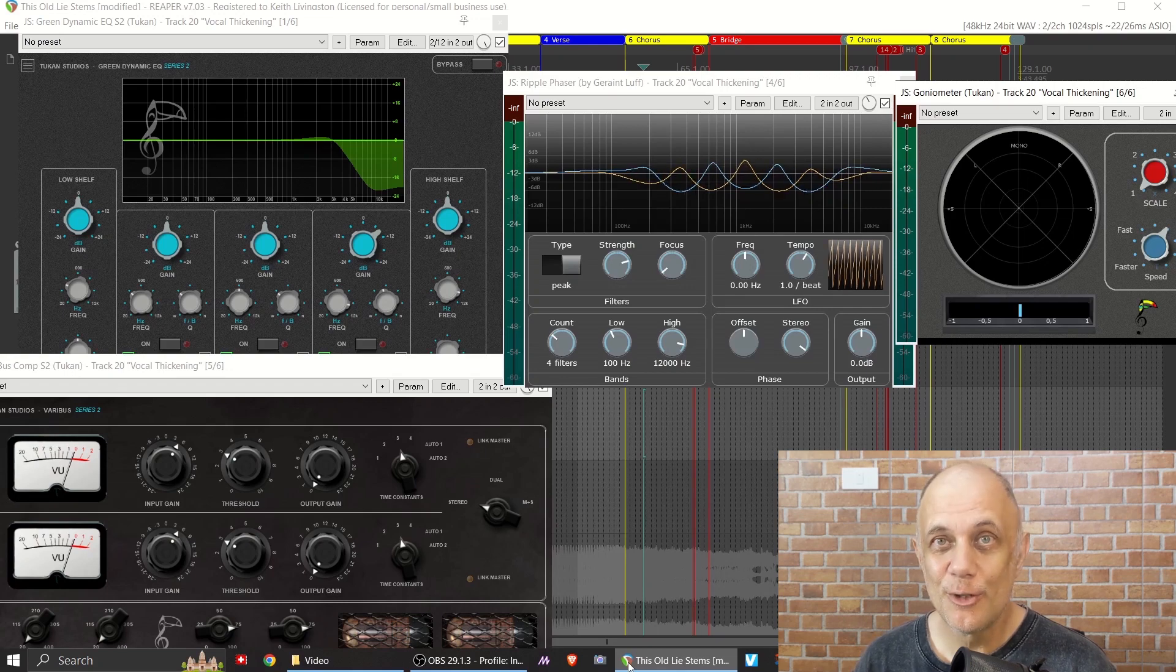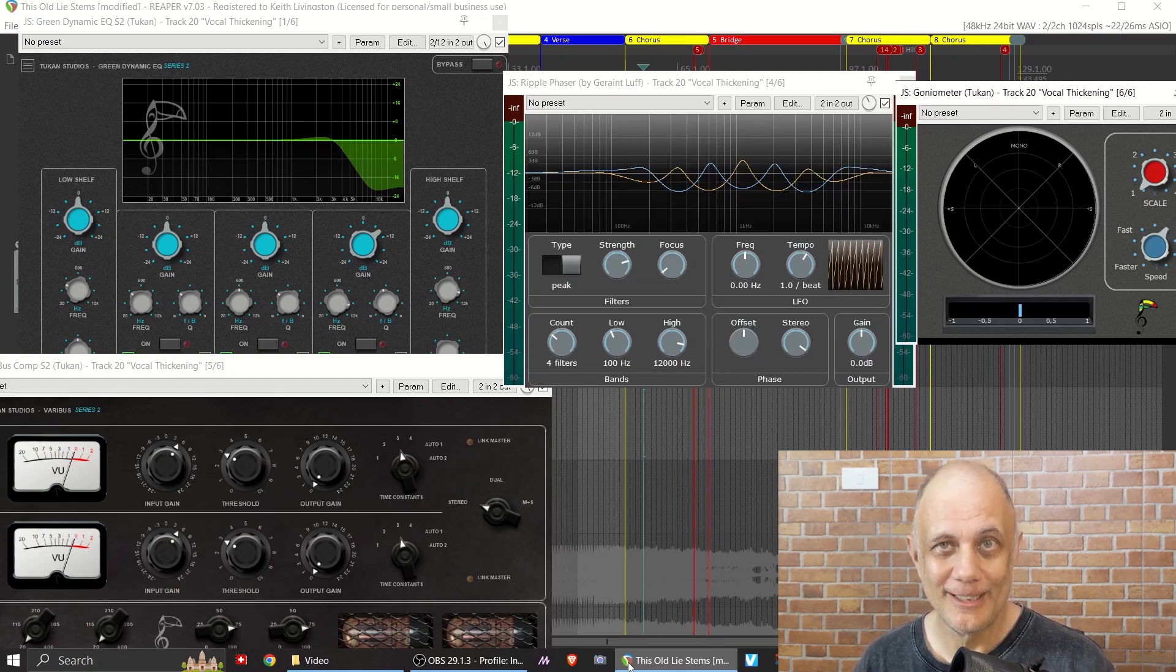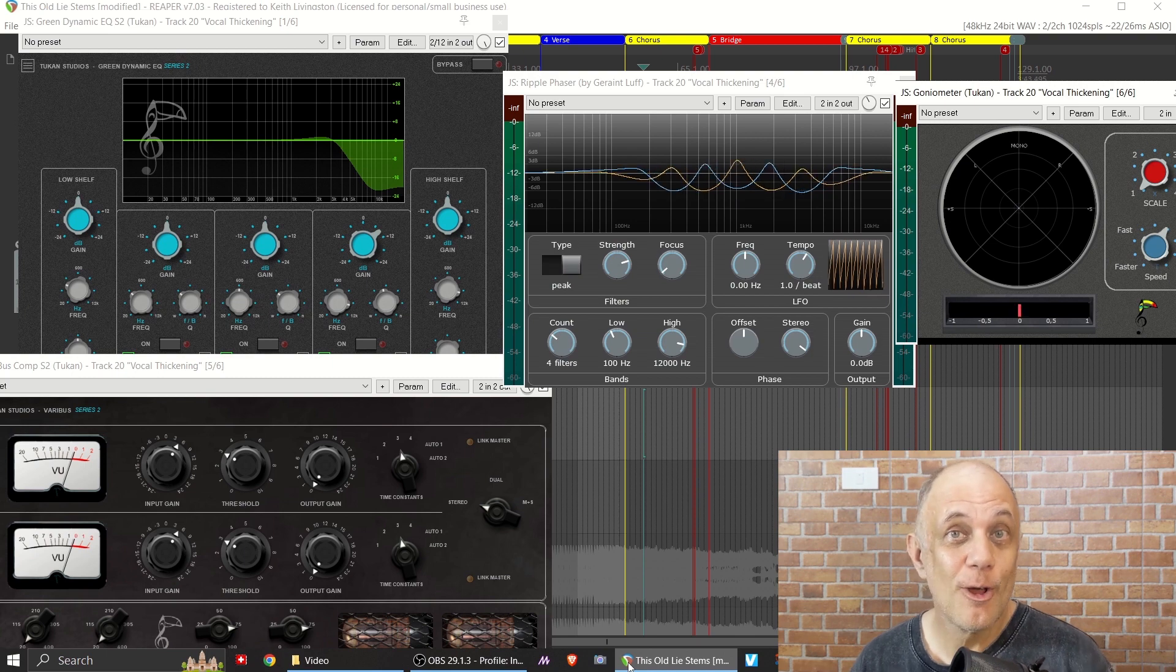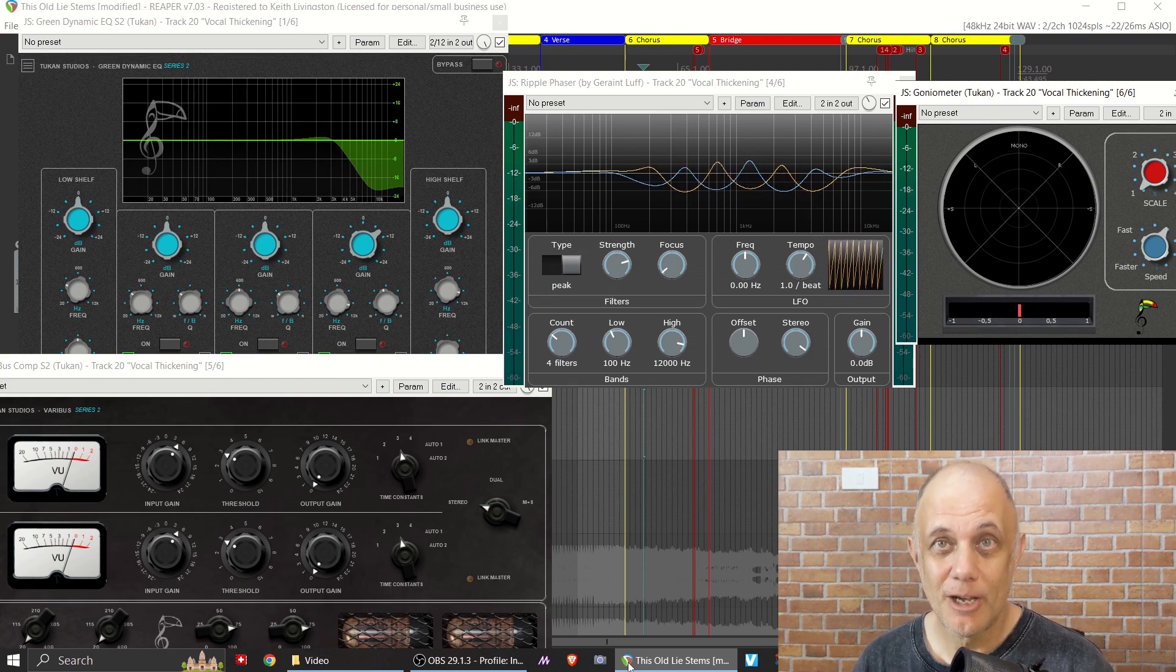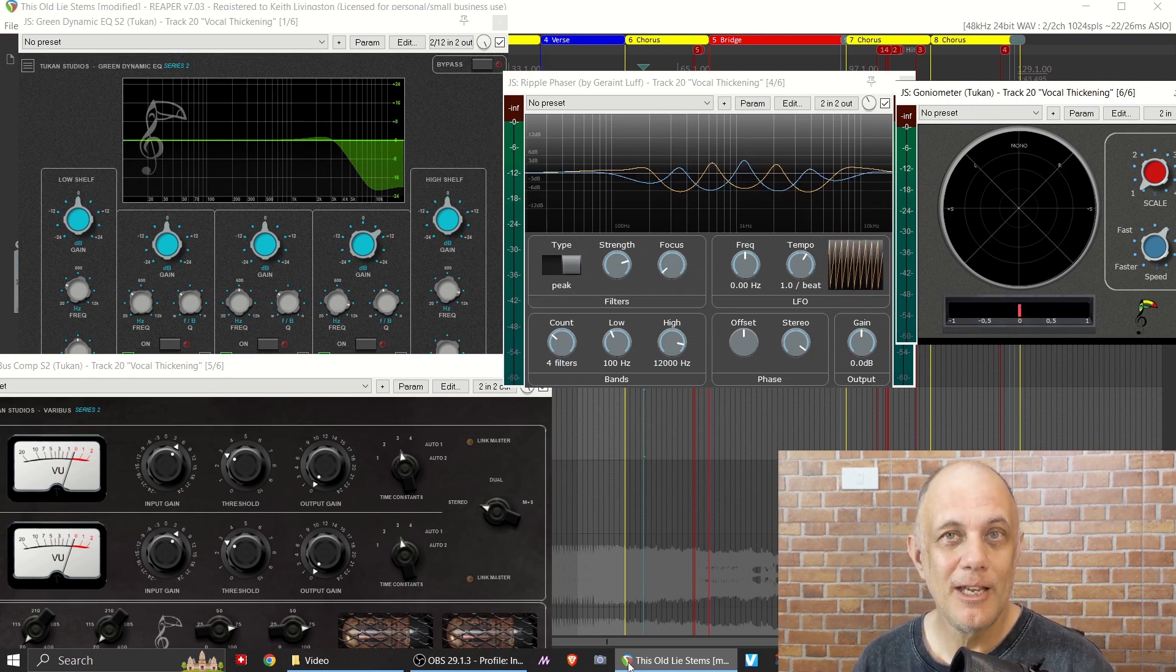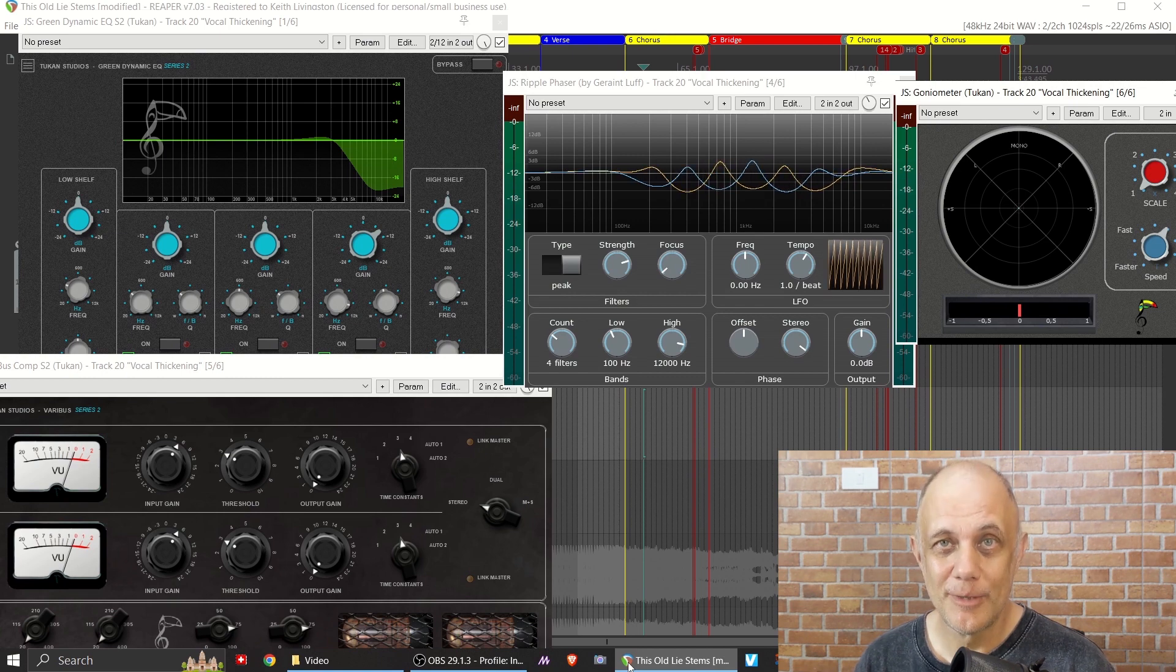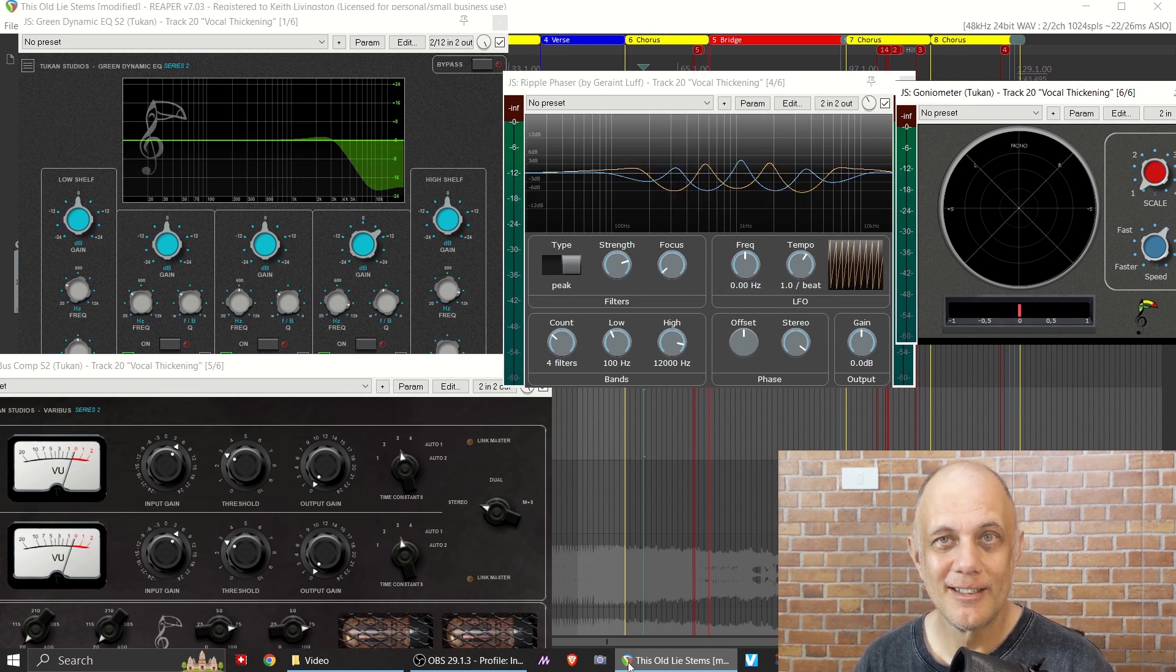Let's take a look at a new twist on an old vocal thickening technique. It's free, it's all available in Reaper, and it's coming right up. I'm Keith from NoLabelNoProducerNoLimits.com. Let's dive right in.